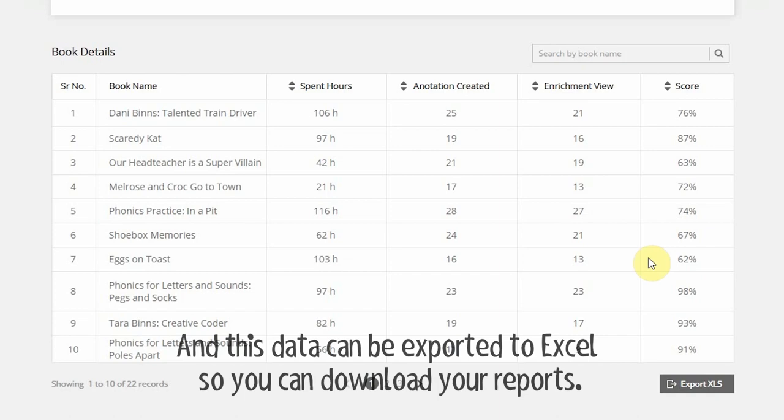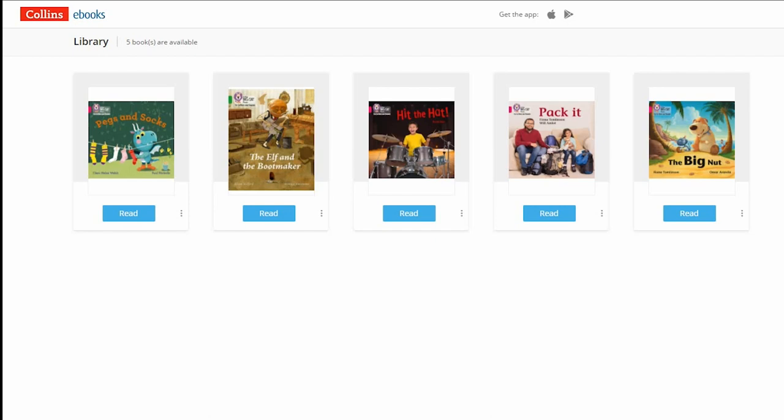The eBook Library can be accessed on any device via a web browser, or by the Collins eBooks app on Android and iOS devices.